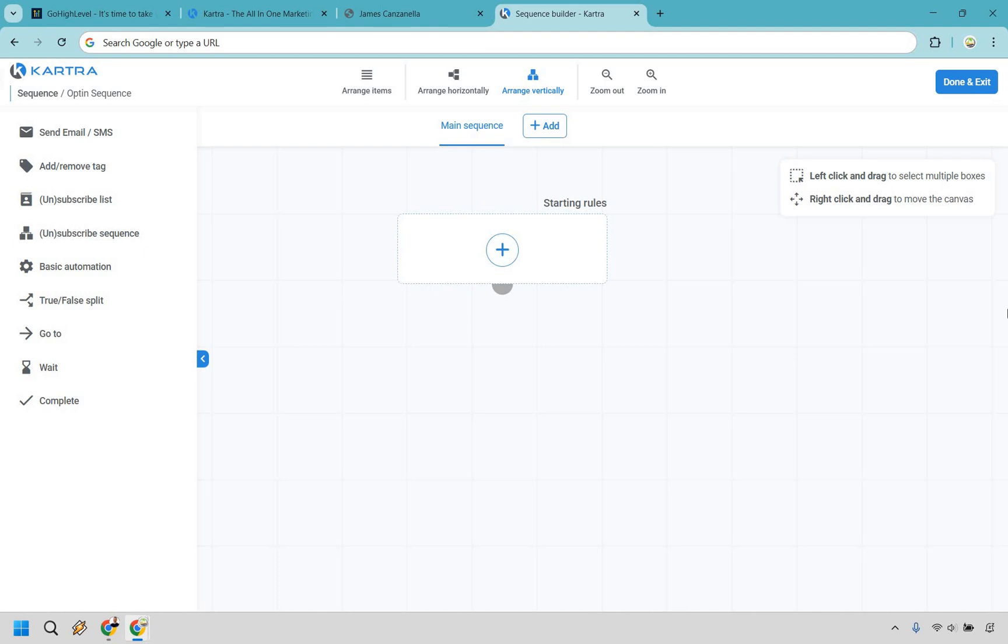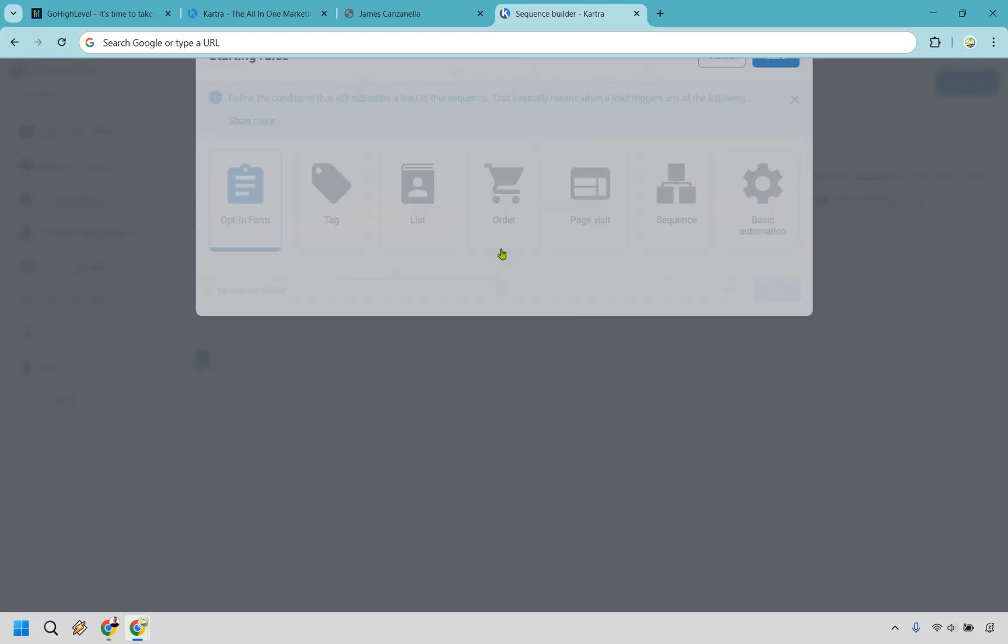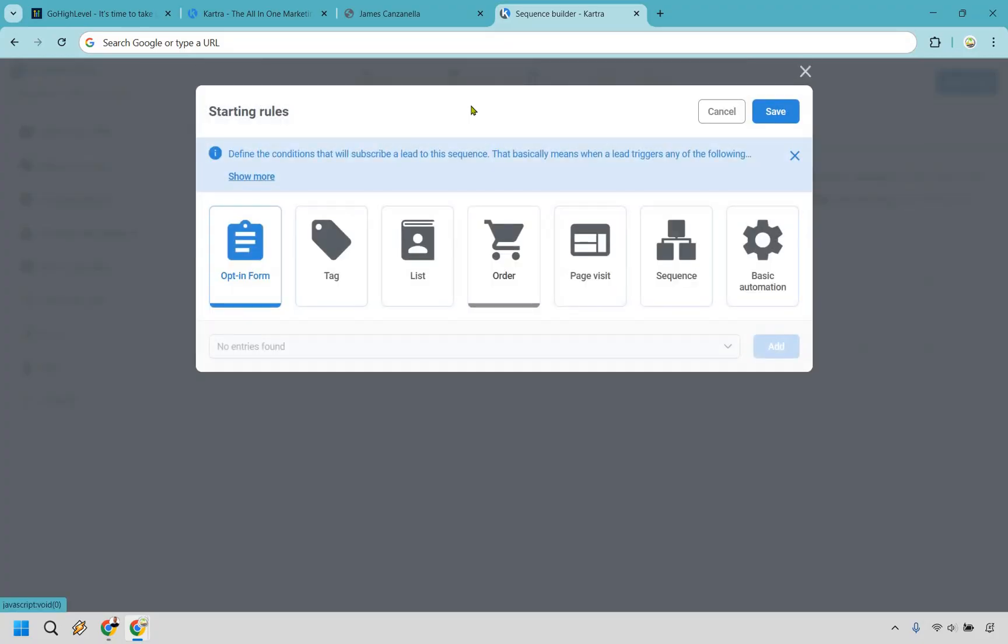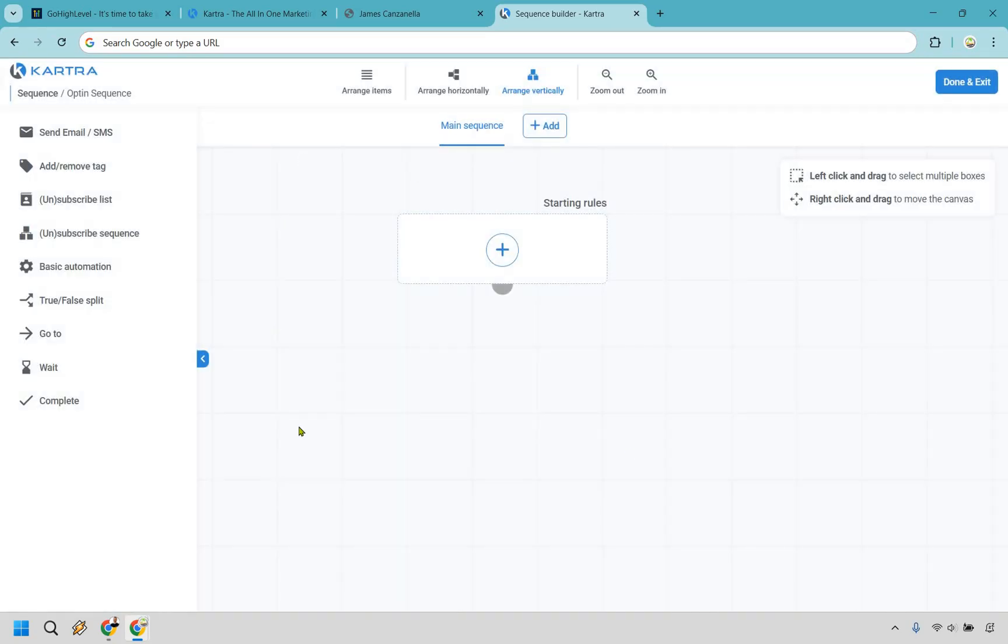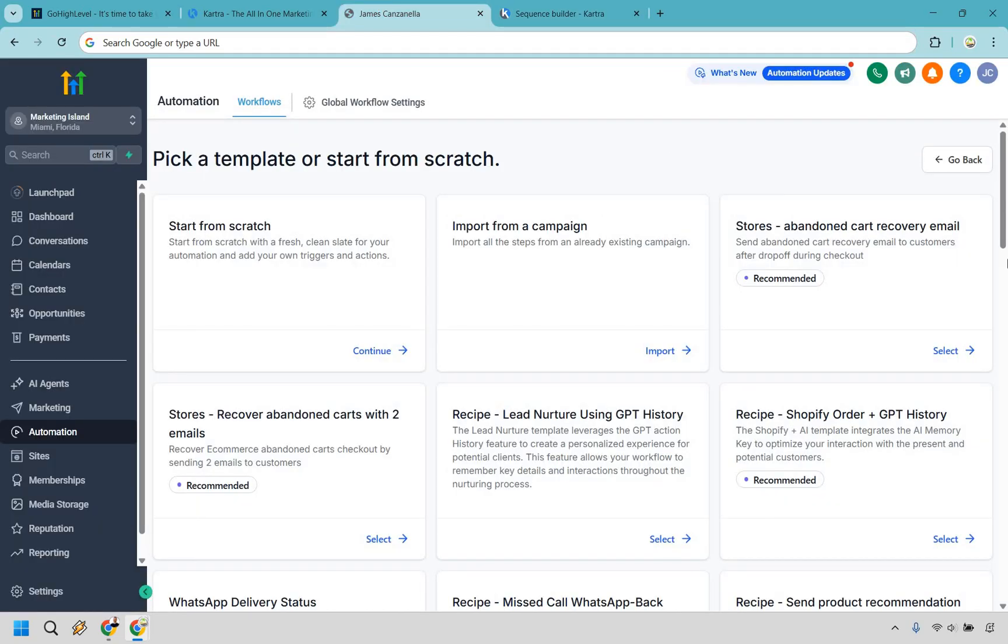So when it comes to sequences and automation with Kartra, they have great automation tools, especially for tagging and behavioral-based flows, but not on Go High Level's agency level. Plus, their more advanced automation features don't even come with the starter plan, so you'll need to upgrade to unlock the really good stuff. Nevertheless, sequences are fairly straightforward, where you can start off by clicking a starting rule that you want to utilize. When it comes down to this, it can be started off based upon opt-in forms, tags, lists, orders, page visits, sequences, and basic automations. From then on out, you can basically do whatever you need to do when it comes to removing tags, unsubscribing from lists, and so on and so forth.